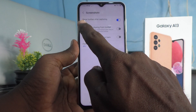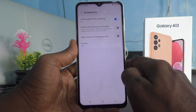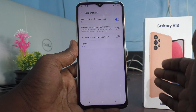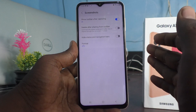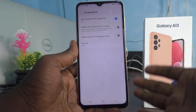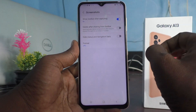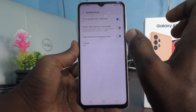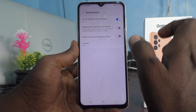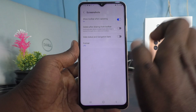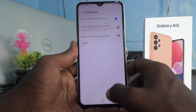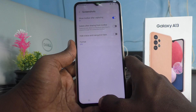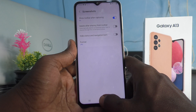The first option is Show Toolbar After Capturing. That means after taking a screenshot, some editing tools and sharing tools will appear. Also, for taking a long screenshot, a small icon will appear along with this toolbar. This toolbar will appear within a few seconds after capturing. It is turned on now, so that toolbar will appear after taking a screenshot.